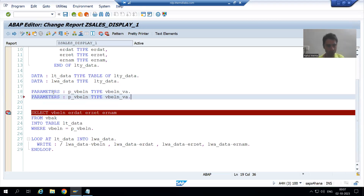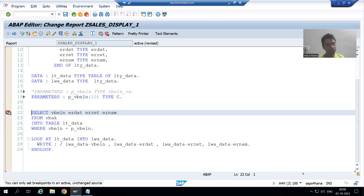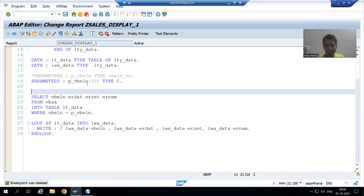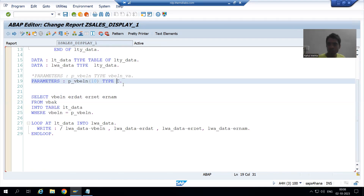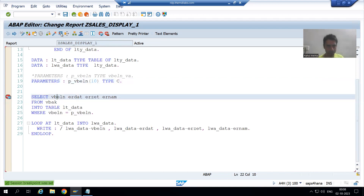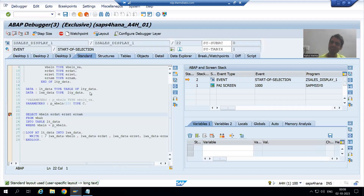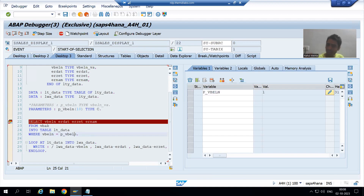They will declare the parameter with TYPE C length 10 and not use the data element. This means whatever characteristics were in the data element — the domain mapping and the conversion routine — are not there. I will run the program and show it. I am giving input 1 and executing. Now this 1 will remain 1 only; it will not convert to 0000000001. You can see 1 is 1 only, but in the table the value stored is 0000000001.